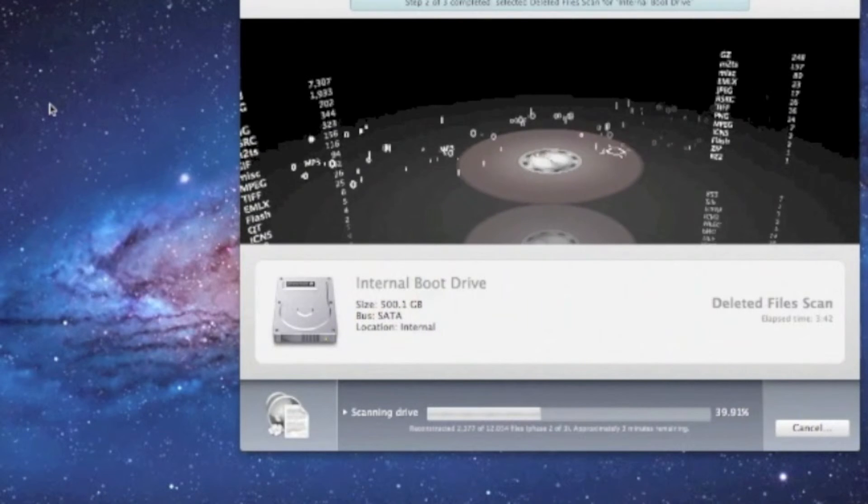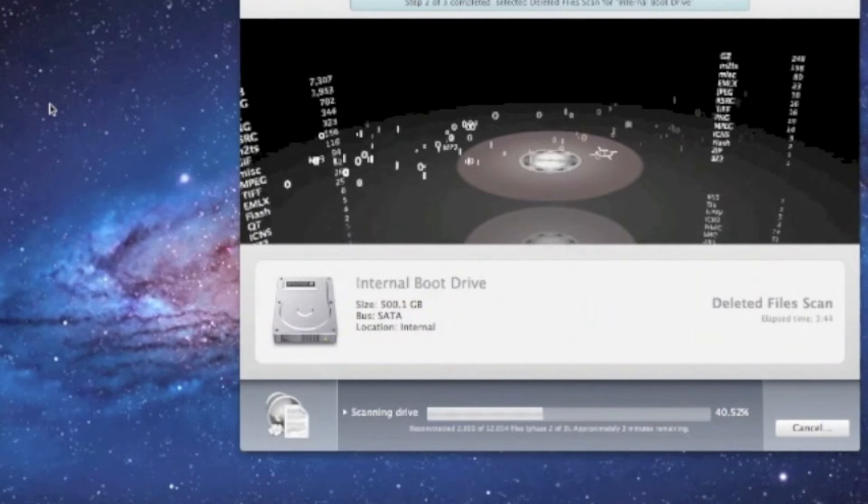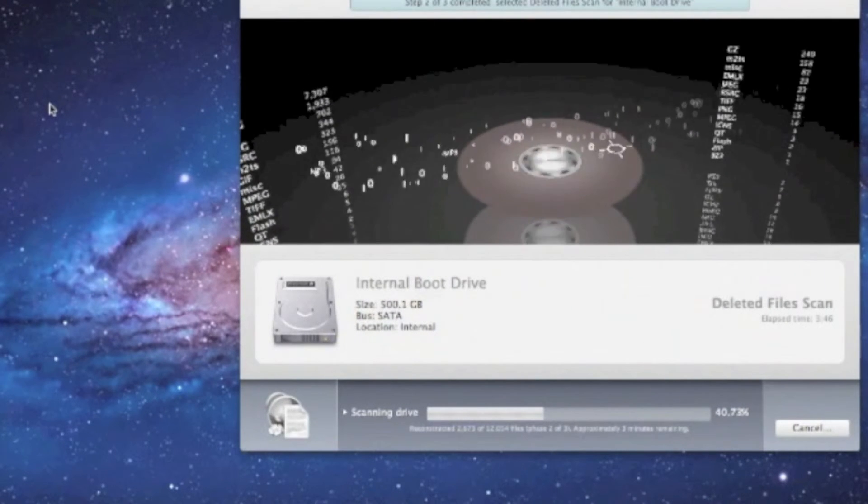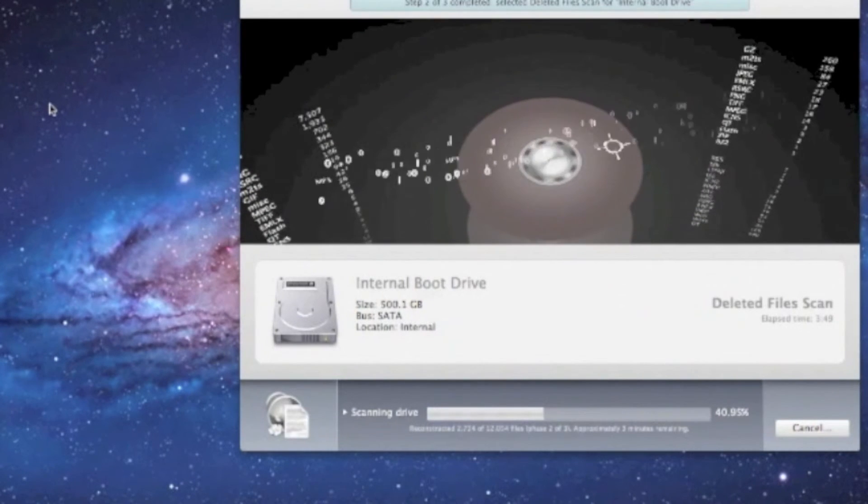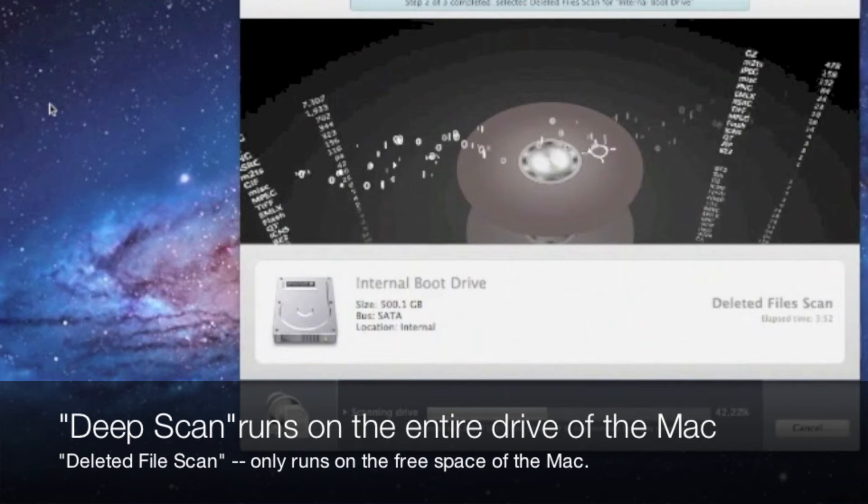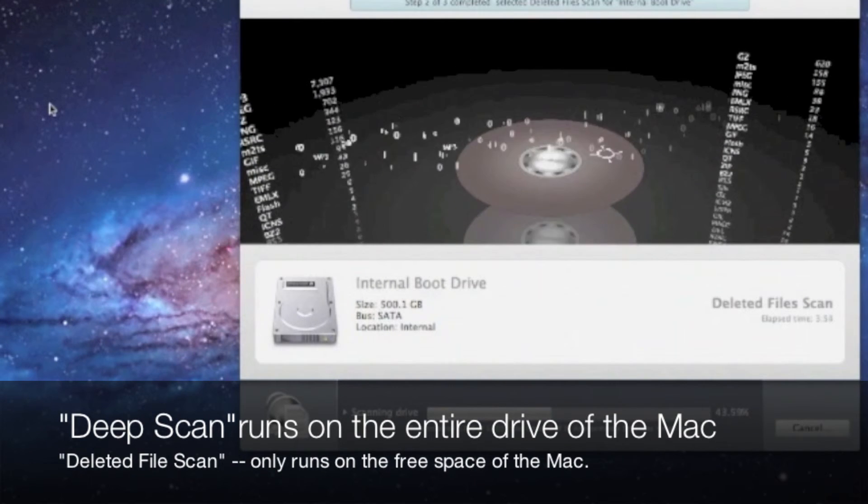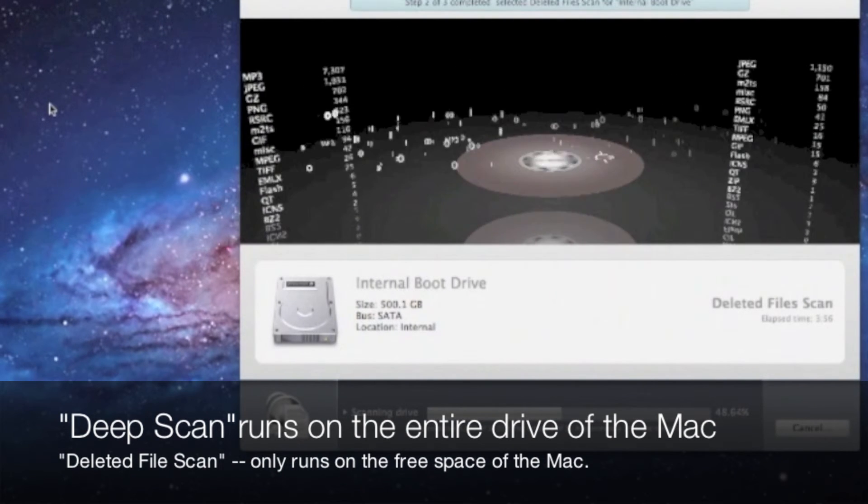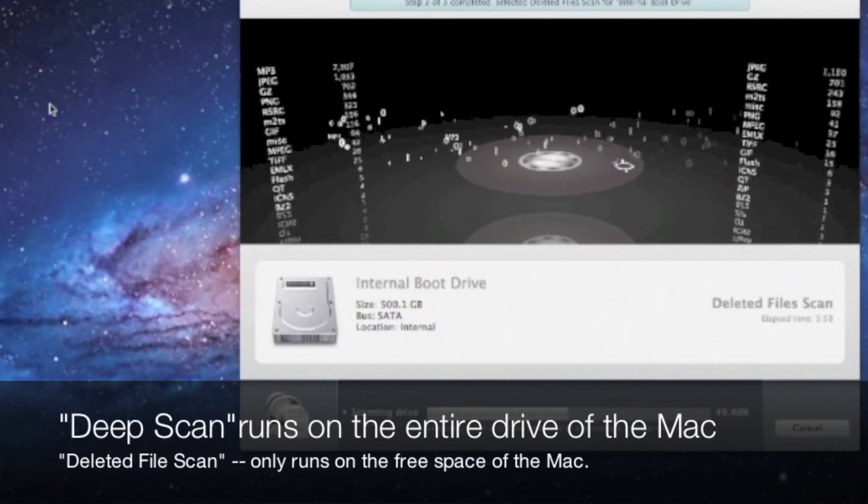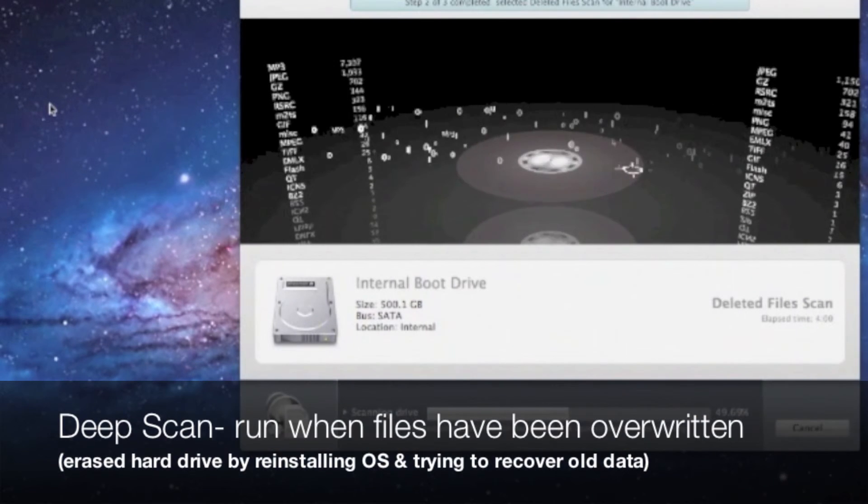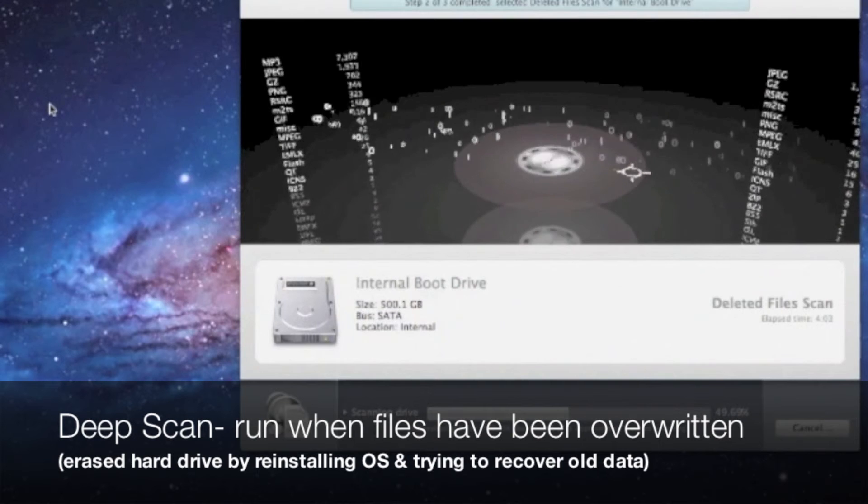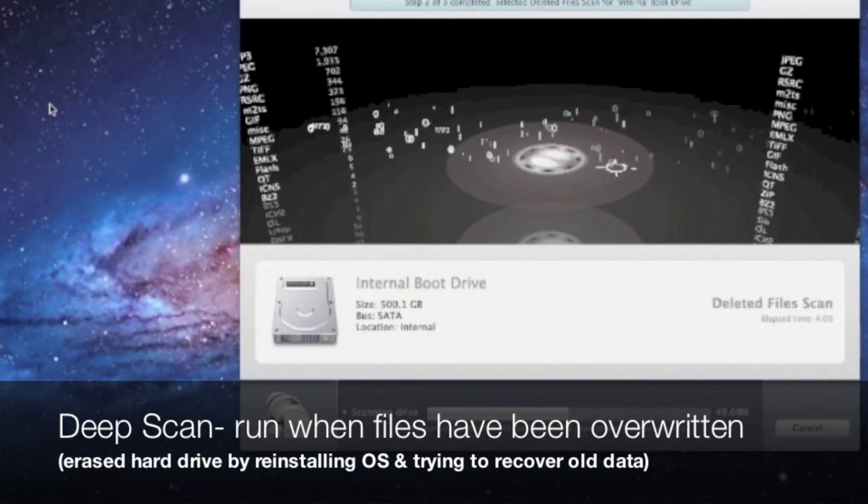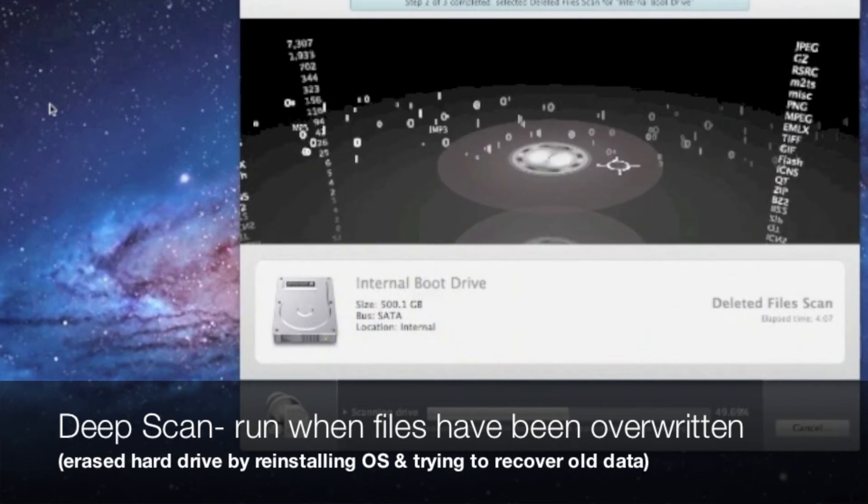A deep scan runs on the entire hard drive of the Mac, whereas a deleted file scan only runs on the free space of the hard drive. So if you're trying to recover data that was overwritten, let's say for example you erased your hard drive and reinstalled the OS and you're trying to recover data that was there previously, that's when you will run a deep scan.